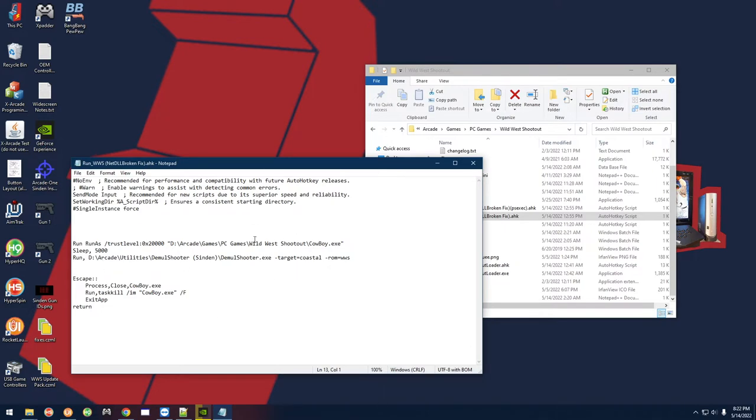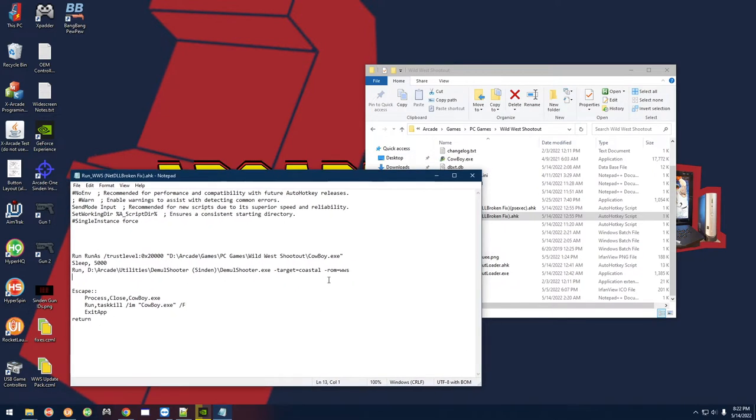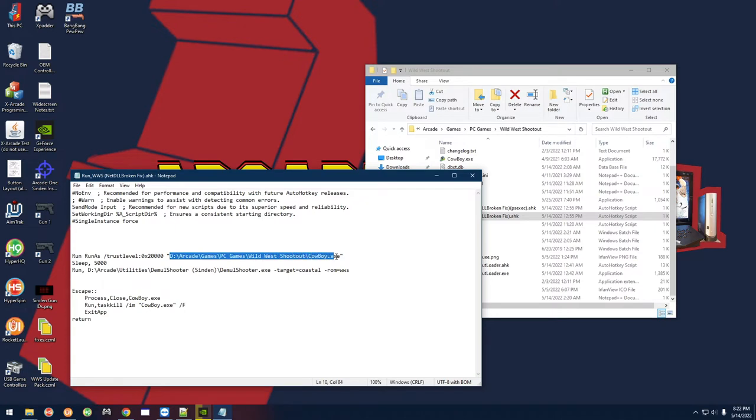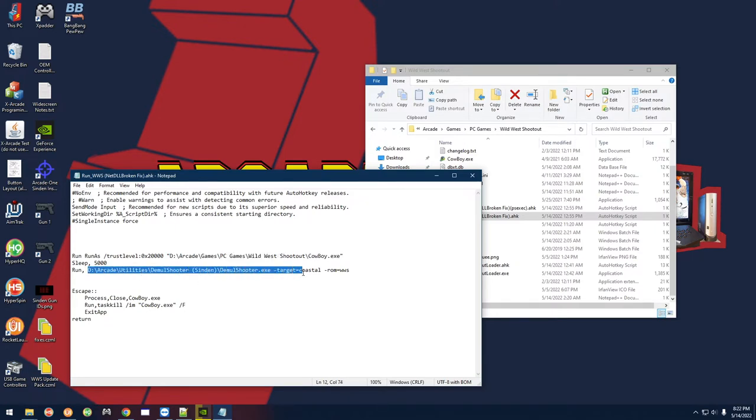I'm going to leave this AHK file down in the description for you to download. Just edit the paths to match your path to the game and your path to DemulShooter right here. And if you want to add the Sinden software, you can go ahead and do it.